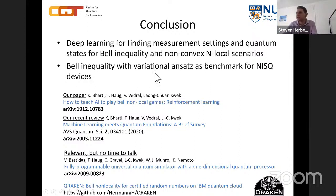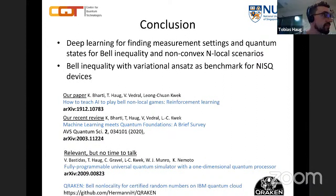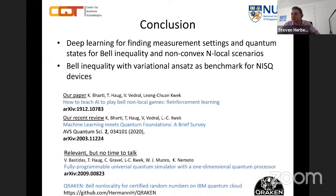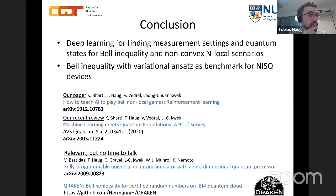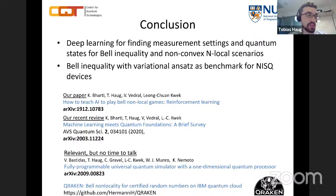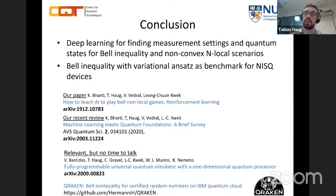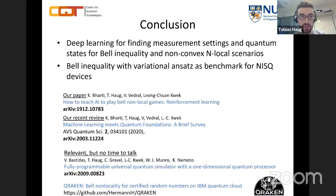Joel Klassen asks: is it correct to think of this task as performing a search for an entanglement witness? And can we be confident this problem is not equivalent to a computationally hard problem? You can interpret the Bell inequality as a kind of entanglement witness — if you violate it, you definitely know there's entanglement. As for computational hardness, it's not easy to find exact results, and I assume it is generally a hard problem.